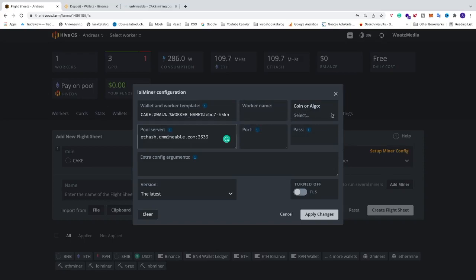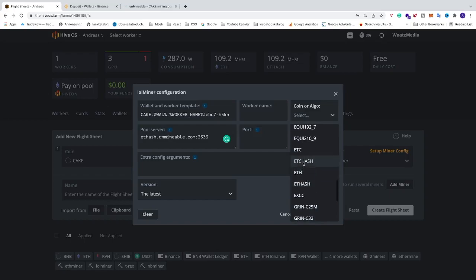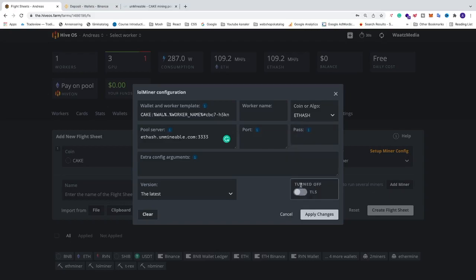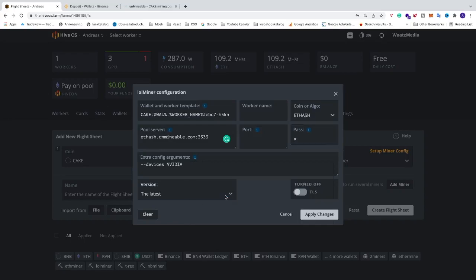Now go and select coin or algo. I'm going to select Ethash, or if you have 3GB and up, use Etchash. You can add a password if you like — I'm just going to add 'x'. In extra config, since I only have Nvidia cards I can add that option. Select the latest version. After that just click on apply.